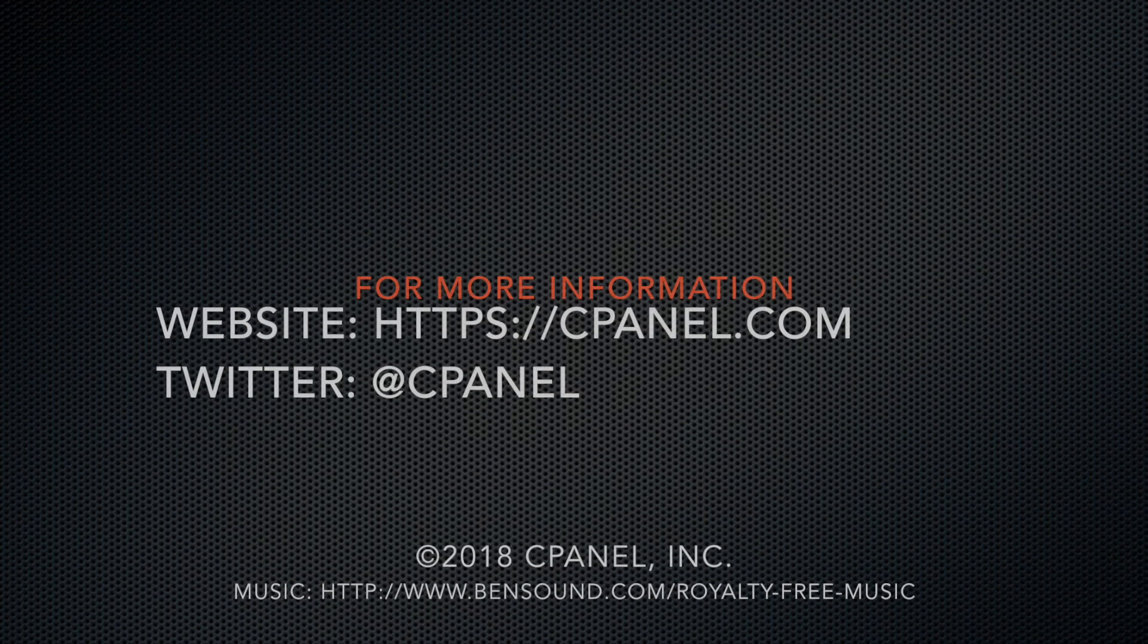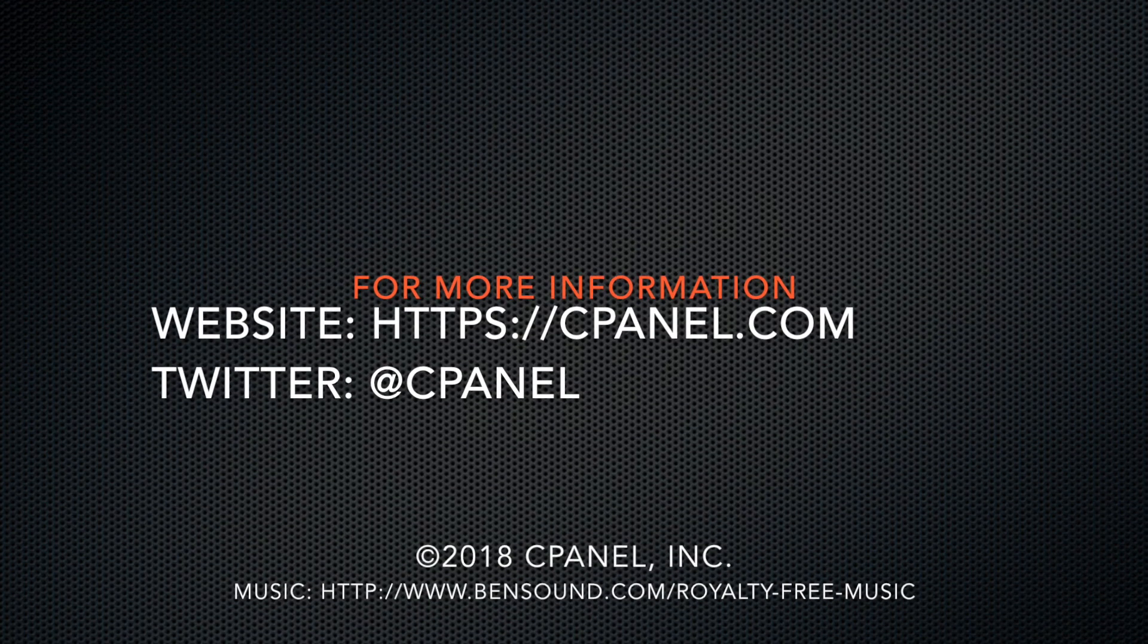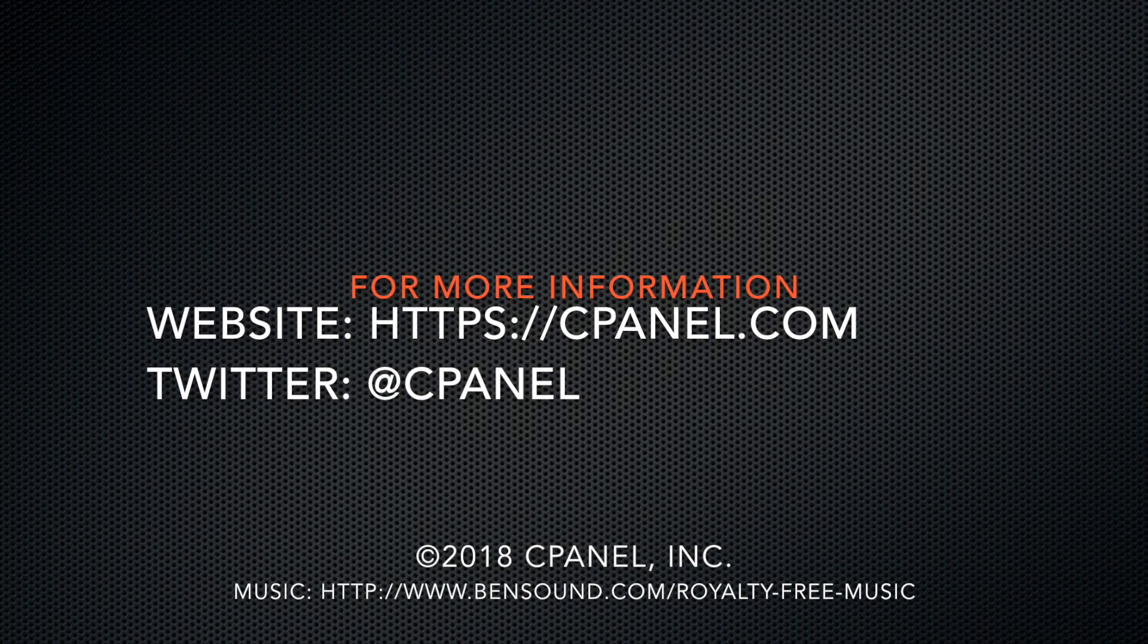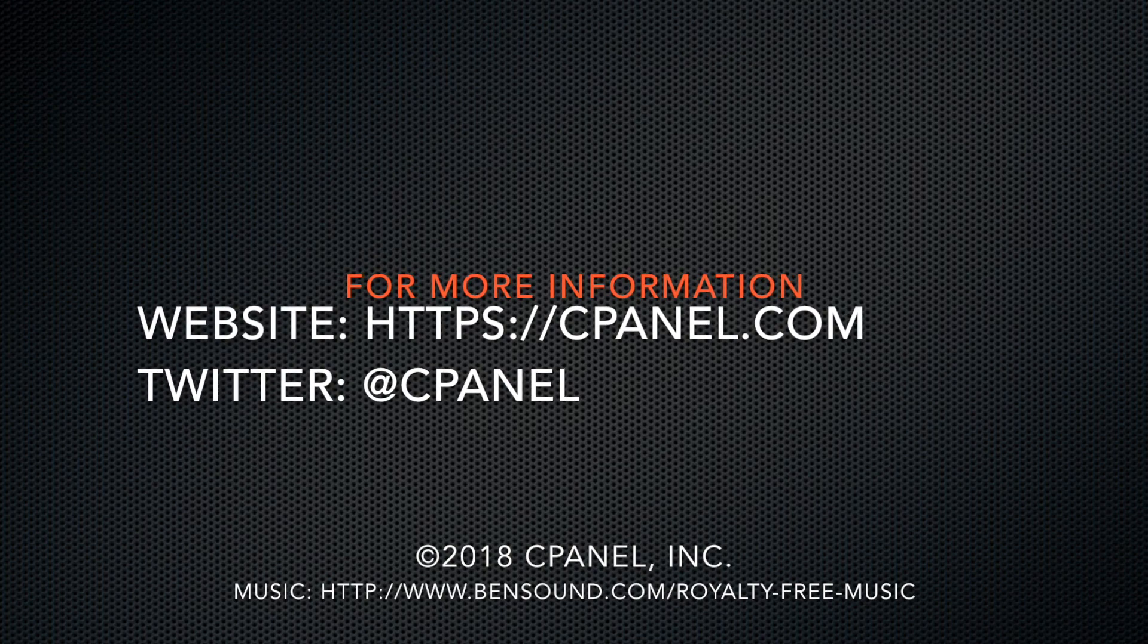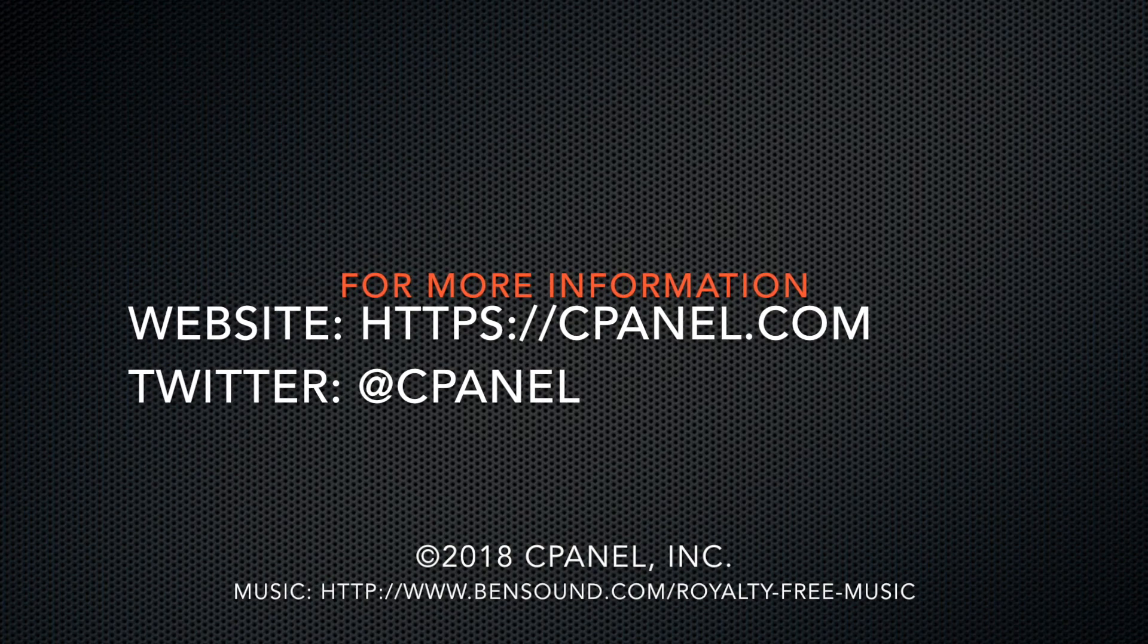For more information, visit cpanel.com or follow us on Twitter at cpanel. Thank you very much.